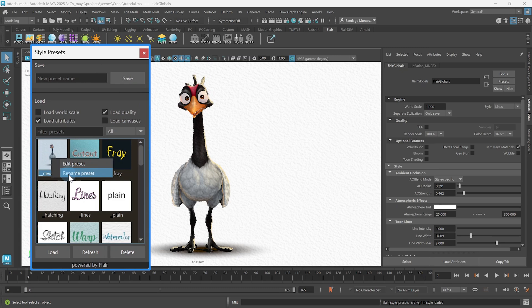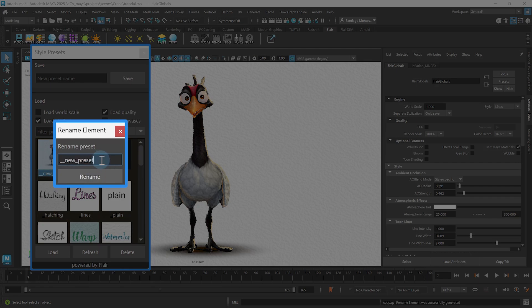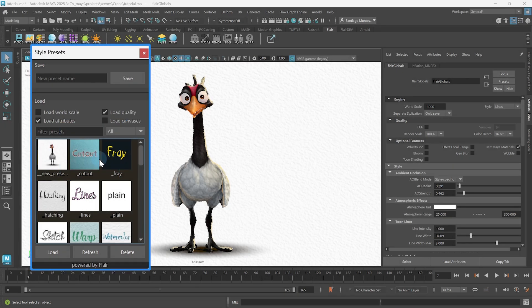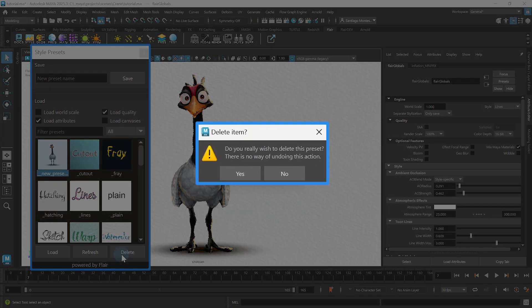Renaming presets will open a small rename dialog to quickly change the name. If you don't like some presets, you can delete them. To do so, select the undesired preset and click on delete. A confirmation dialog will appear, as deleting a preset cannot be undone.